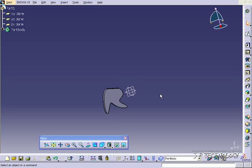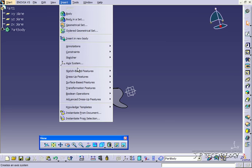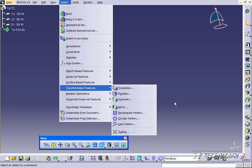So to do this, the tool is found if you click Insert, click Transformation, and click Mirror.